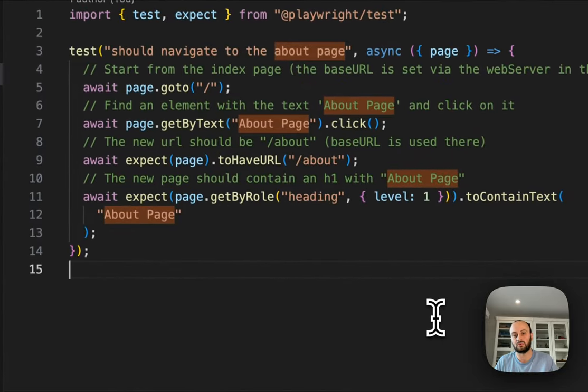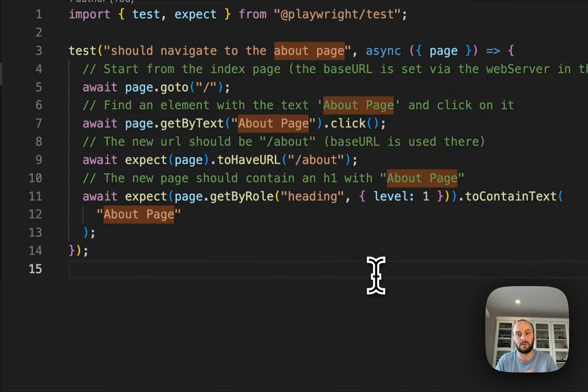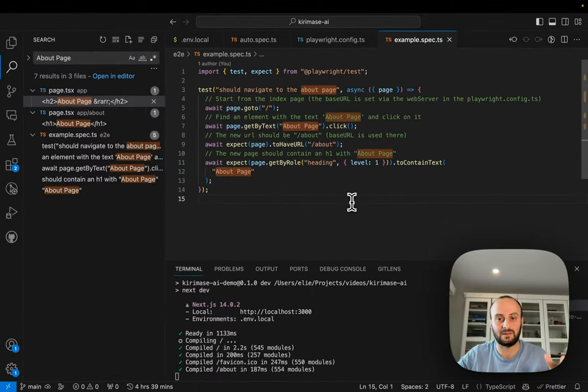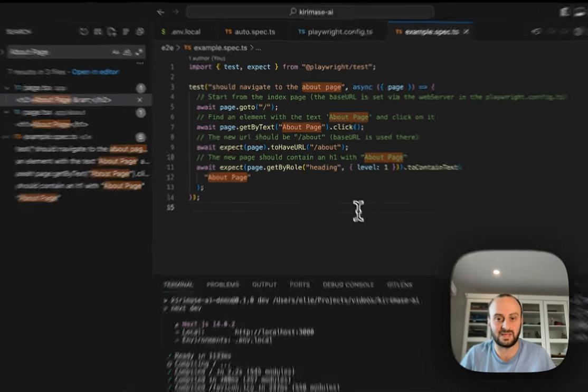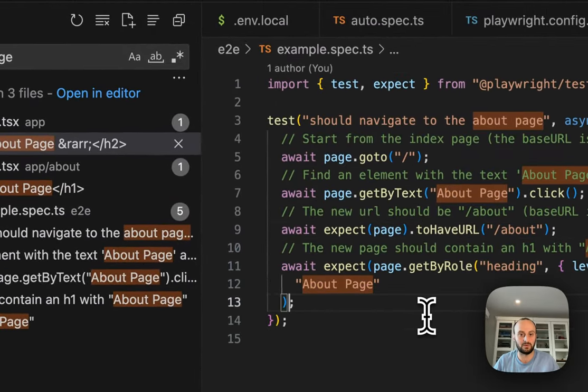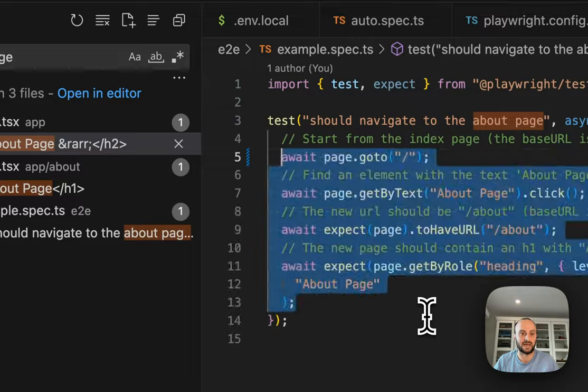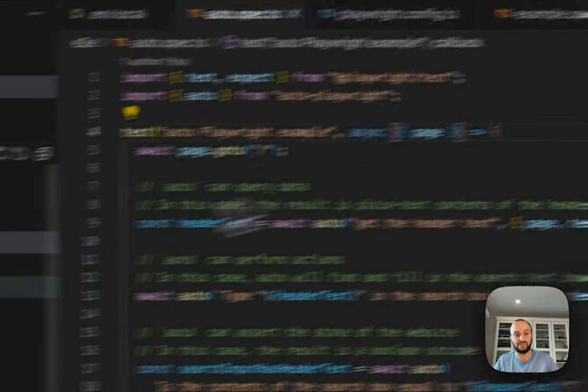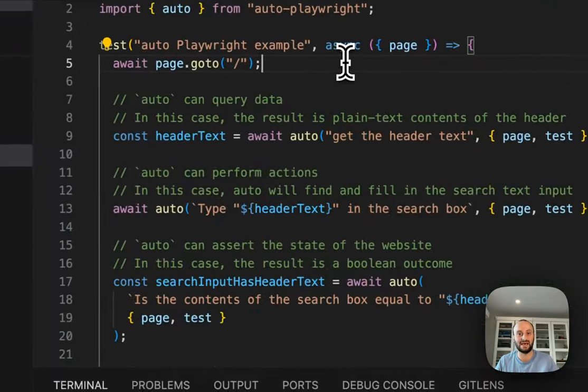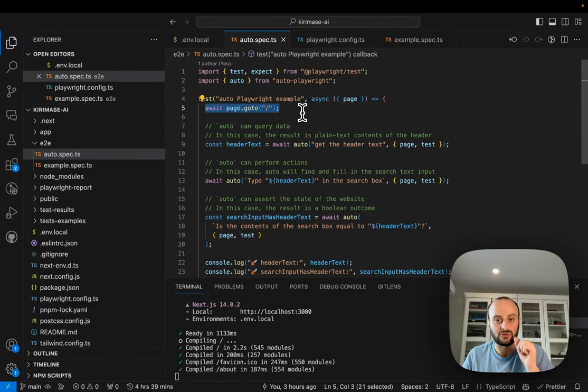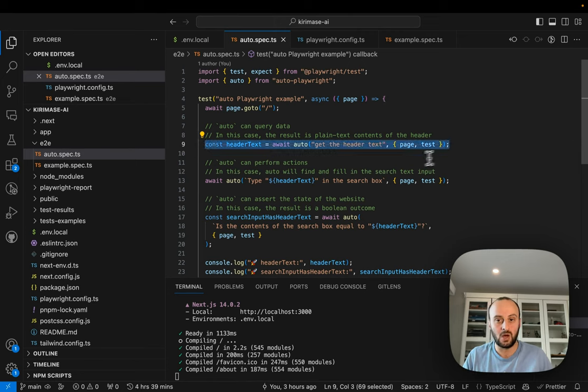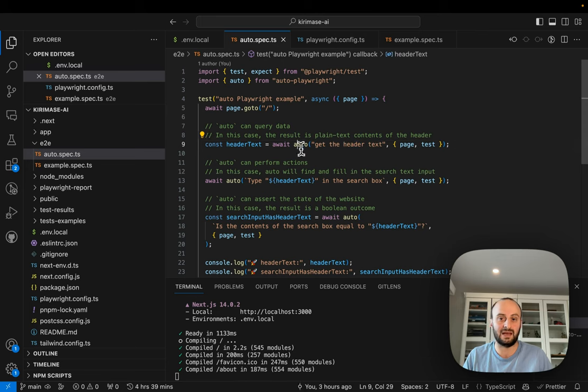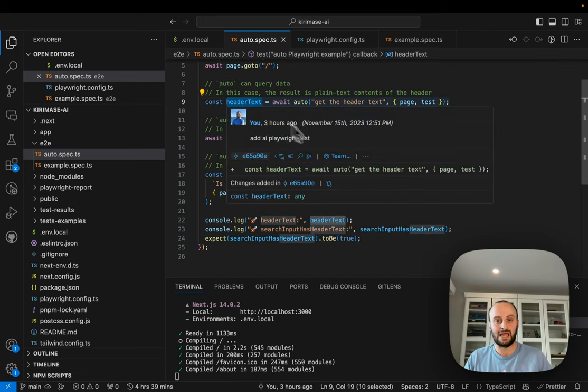But what if you wanted AI to run all of this? So you didn't have to type all of this. You could just type instead, hey AI, go and check that when I click the About page, I get sent to that page. And so all of this would be replaced with a prompt instead. So let's take a look at the second example.